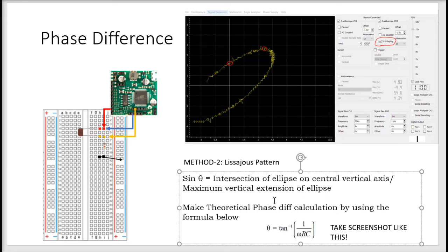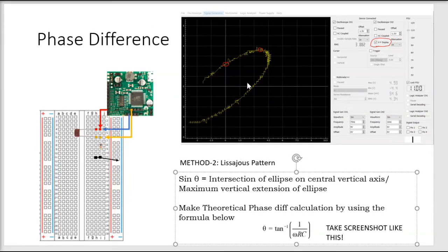The theoretical phase difference is calculated using the formula: arctan of 2 pi F times R divided by capacitor reactance — specifically, 2 pi times 75 Hz times R (which is 12 kilo ohms) times C (0.22 microfarad). When you compare all three phase difference values — method 1, method 2, and theoretical — they should all be very close to each other. For my case it was from 39 to 42 degrees, so averaging around 40 to 41 degrees.